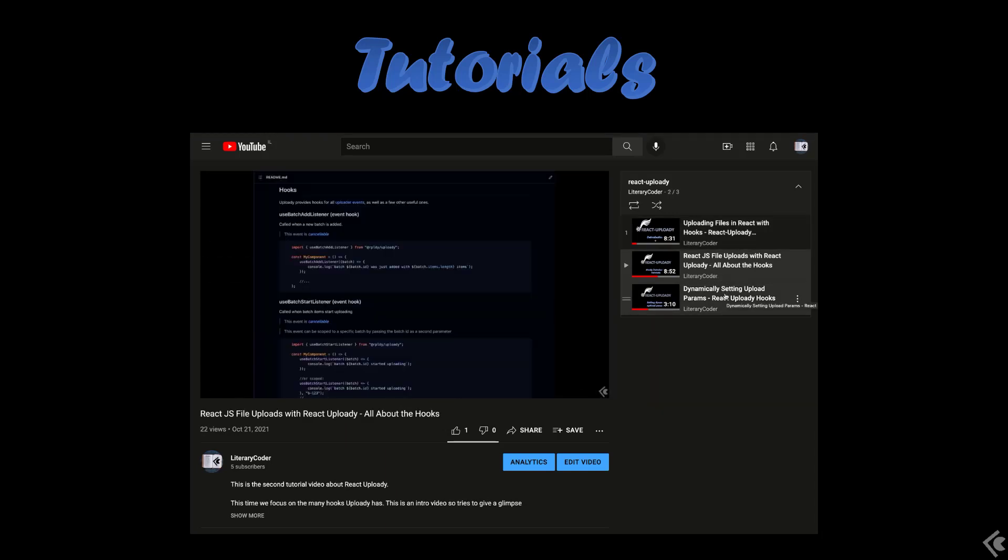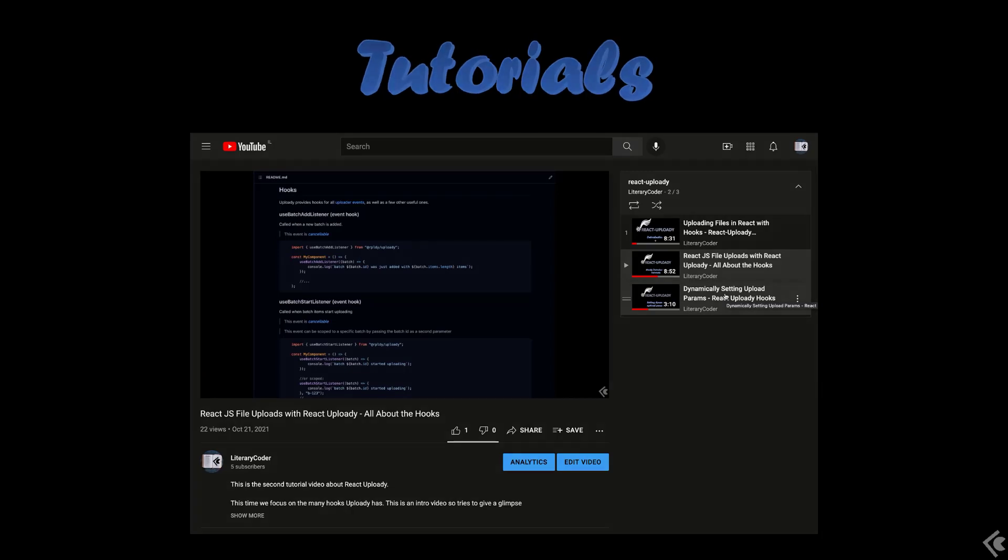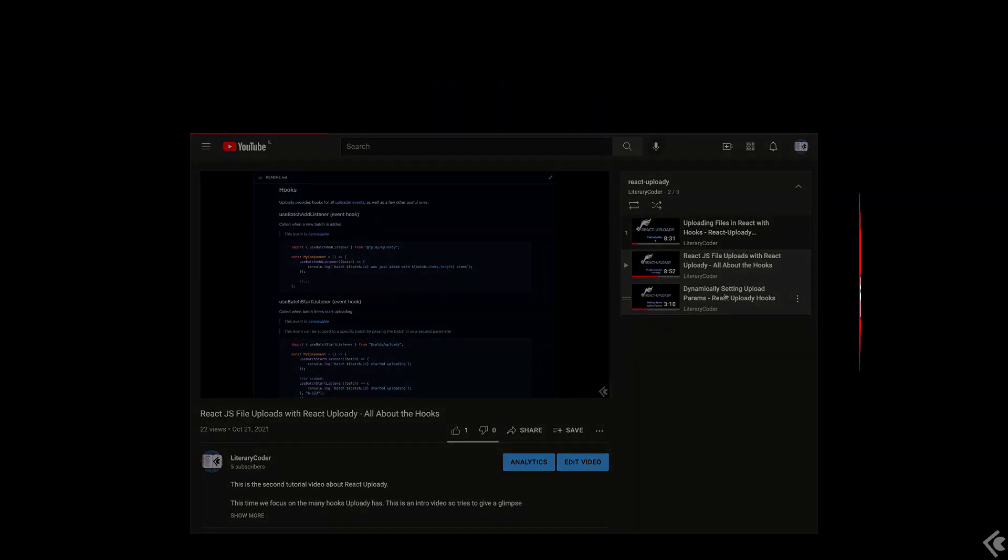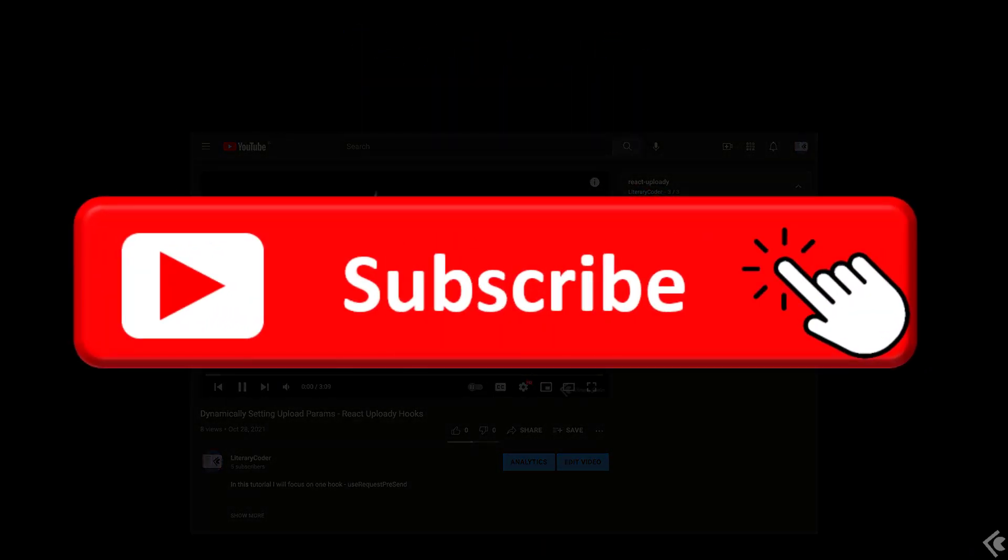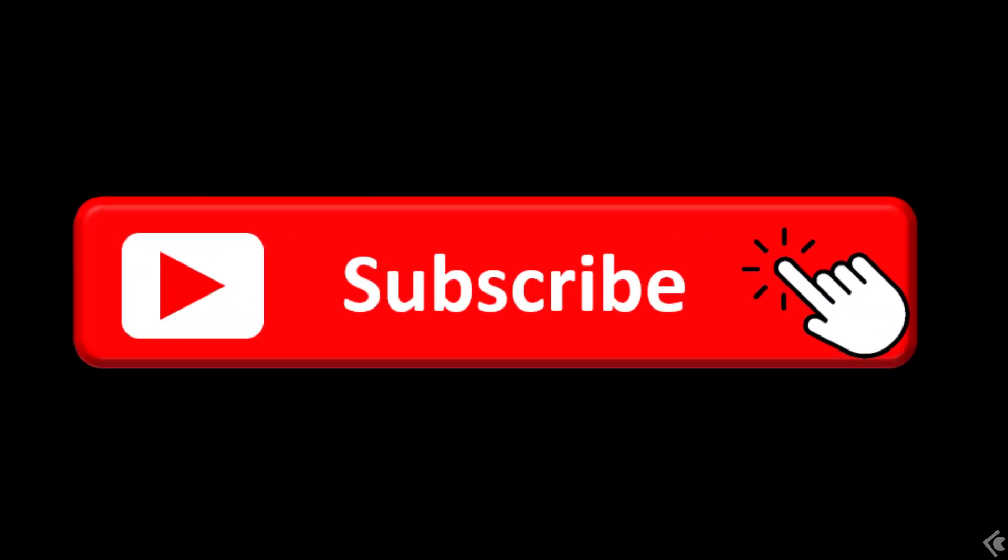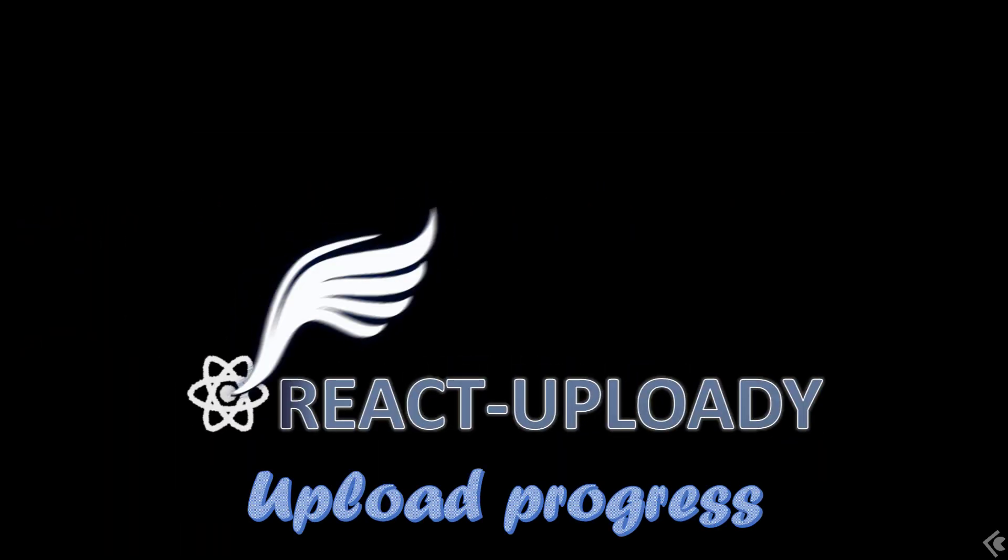All the important links can be found in the video's description. I'd really appreciate it if you add a like and subscribe to this channel. And of course, give React Uploady a star on GitHub. Now, go code!